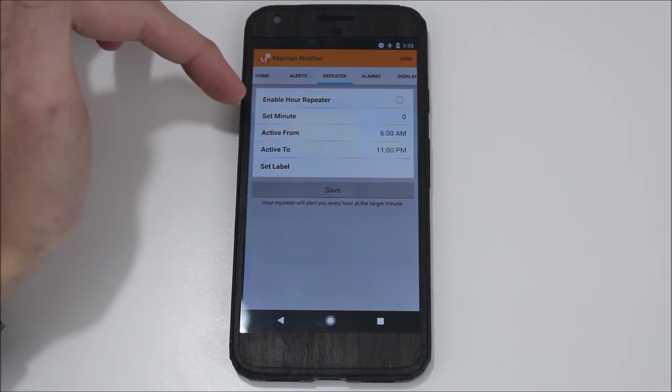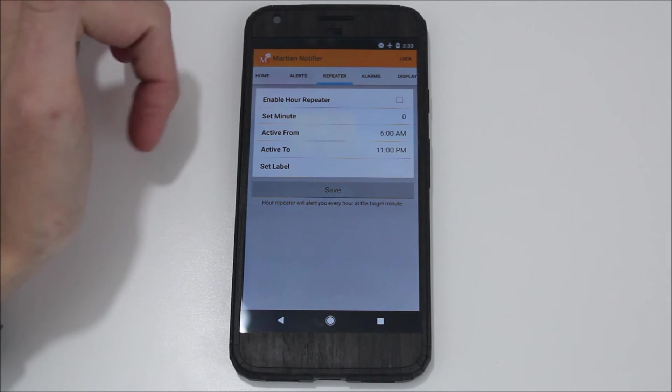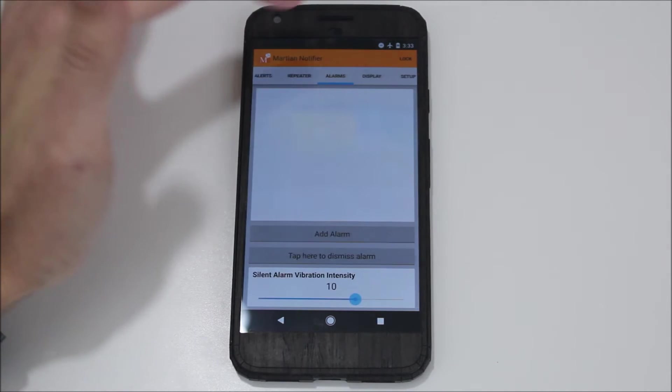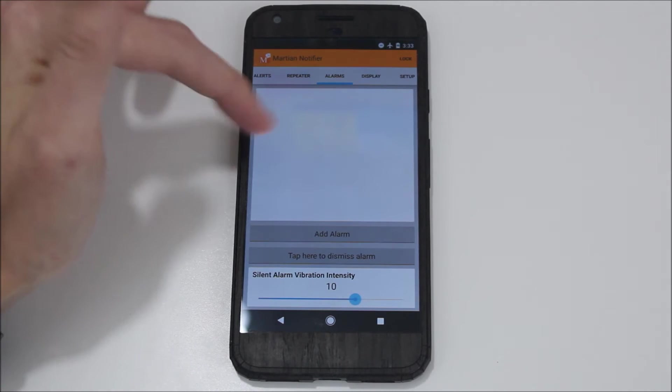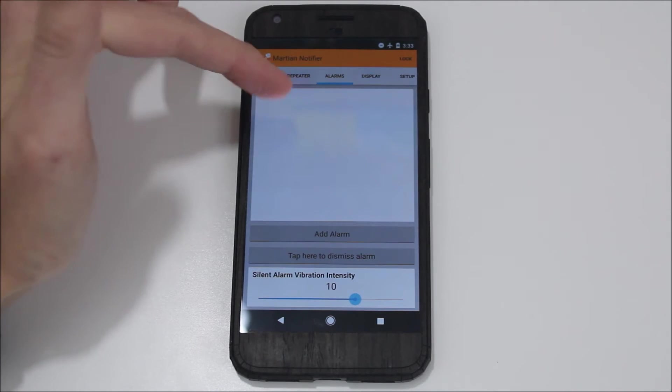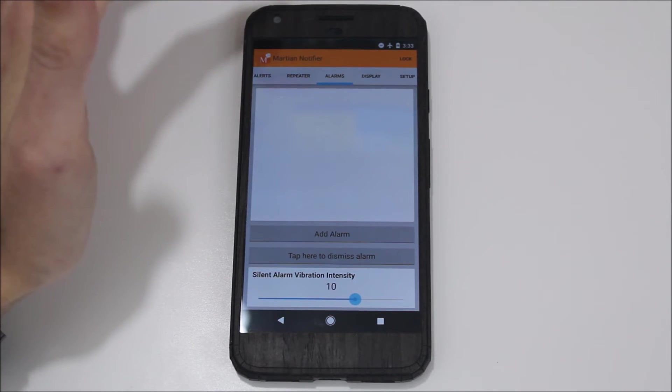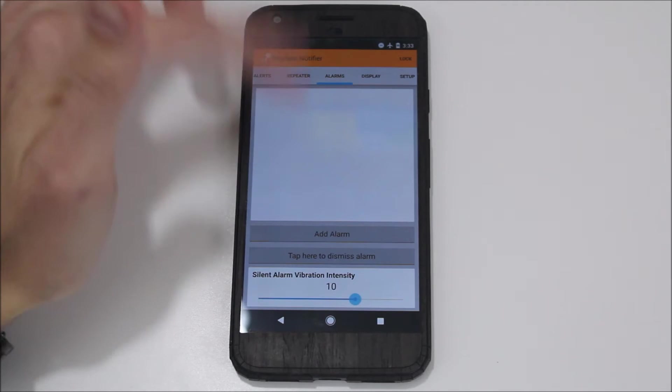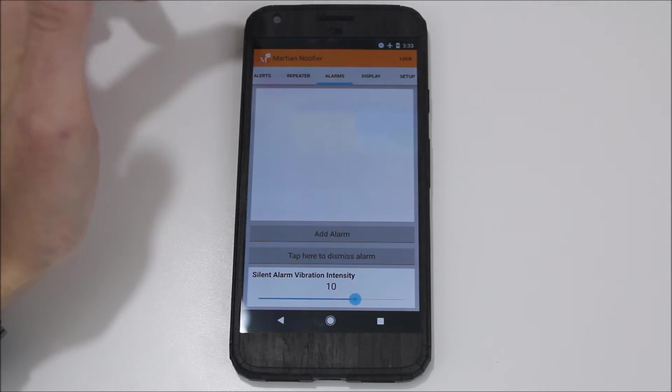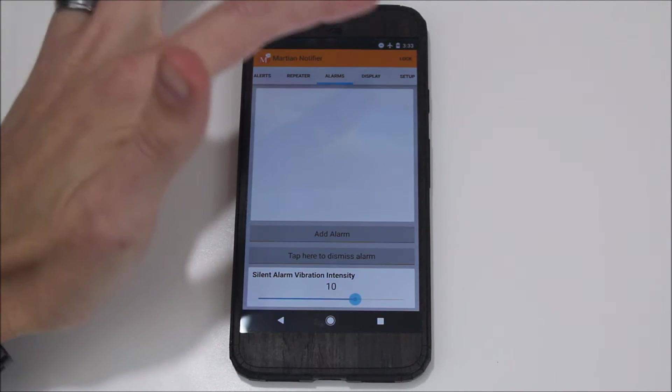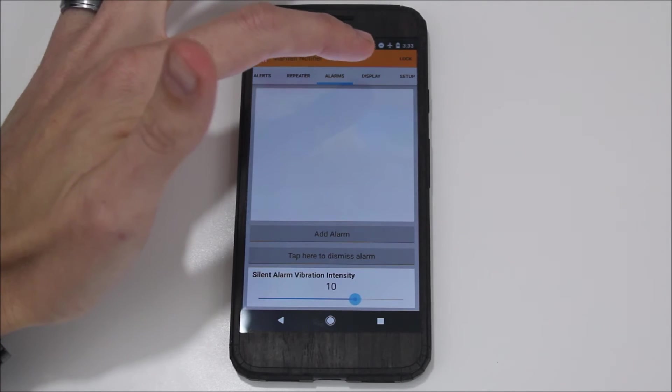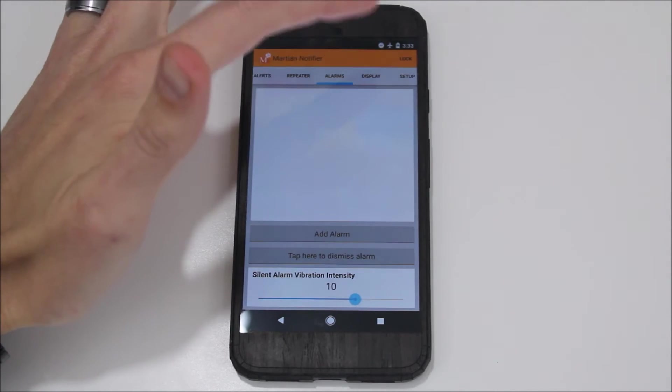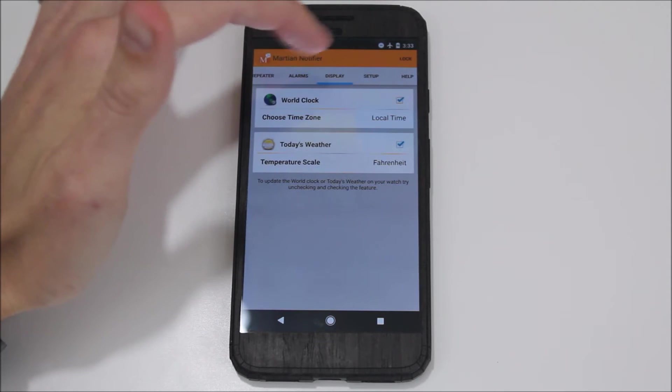And then here you have a repeater. You can set that up so it will repeat the notifications. You can set up alarms just like you can with your Android Wear. So you can set an alarm that will occur and go off on the watch, and it will allow you to use that to wake up or tell you to get up and walk or whatever you need to do there.